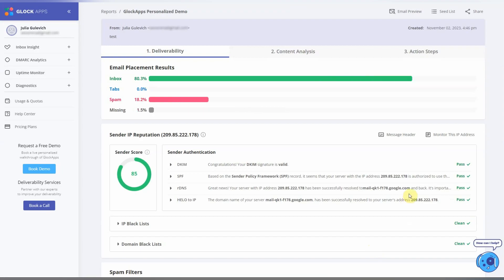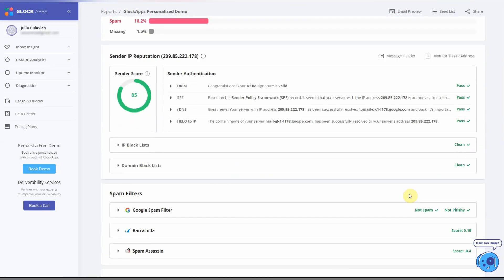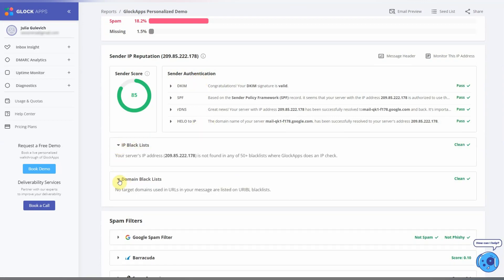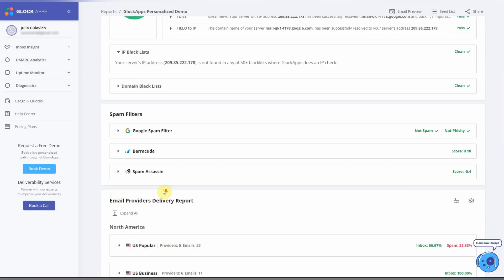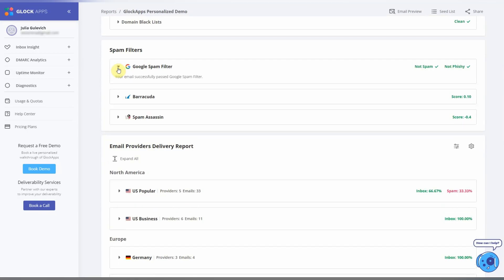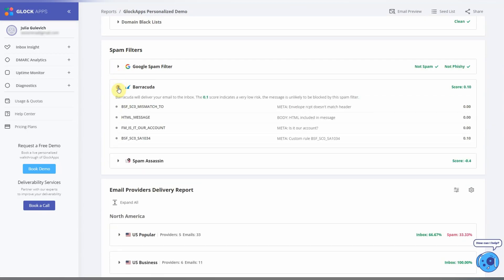During the test, Glock Apps runs multiple checks: email authentication, testing the sending IP addresses and domains used in the email content against public block lists, and running the message through major spam filters such as Google Spam Filter, Barracuda,